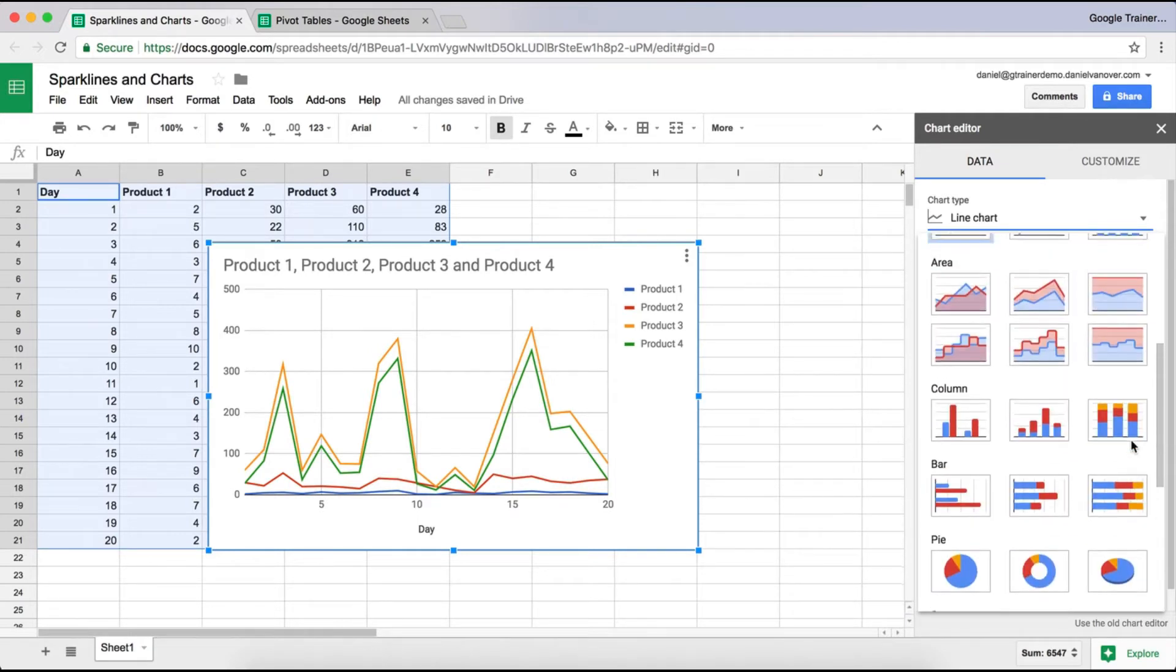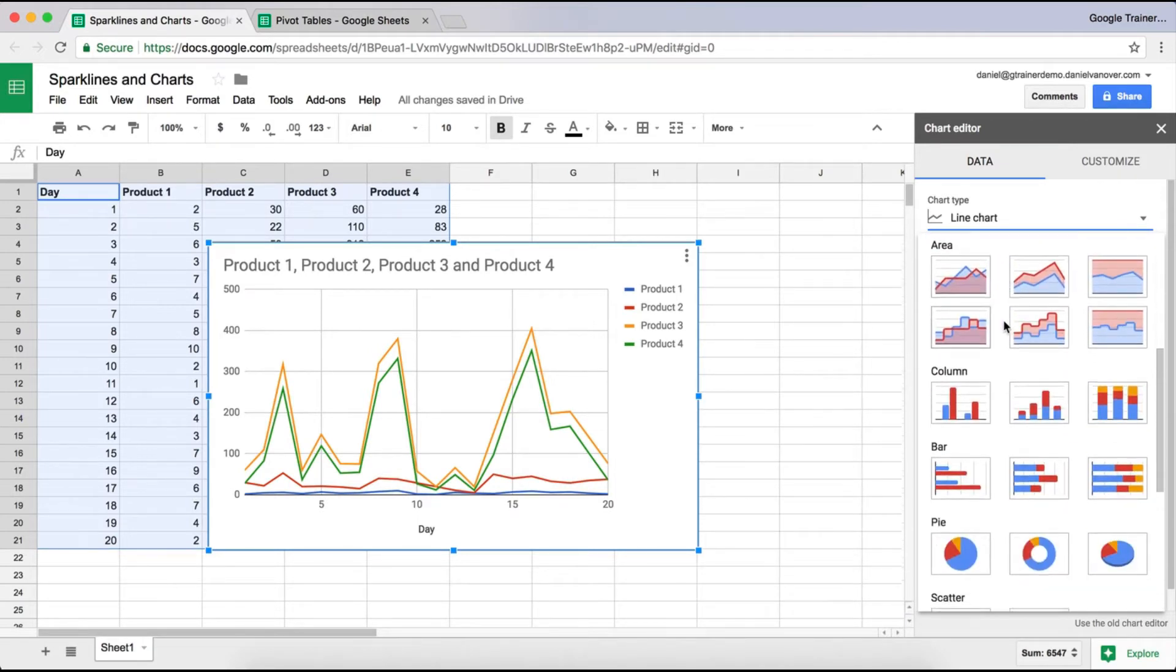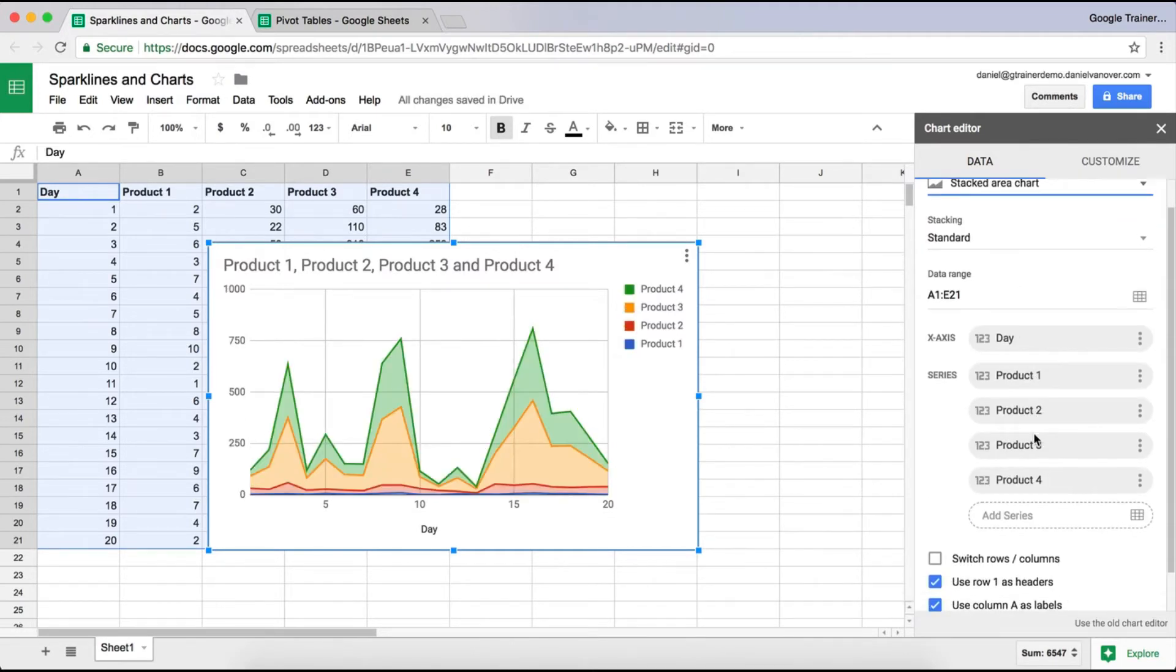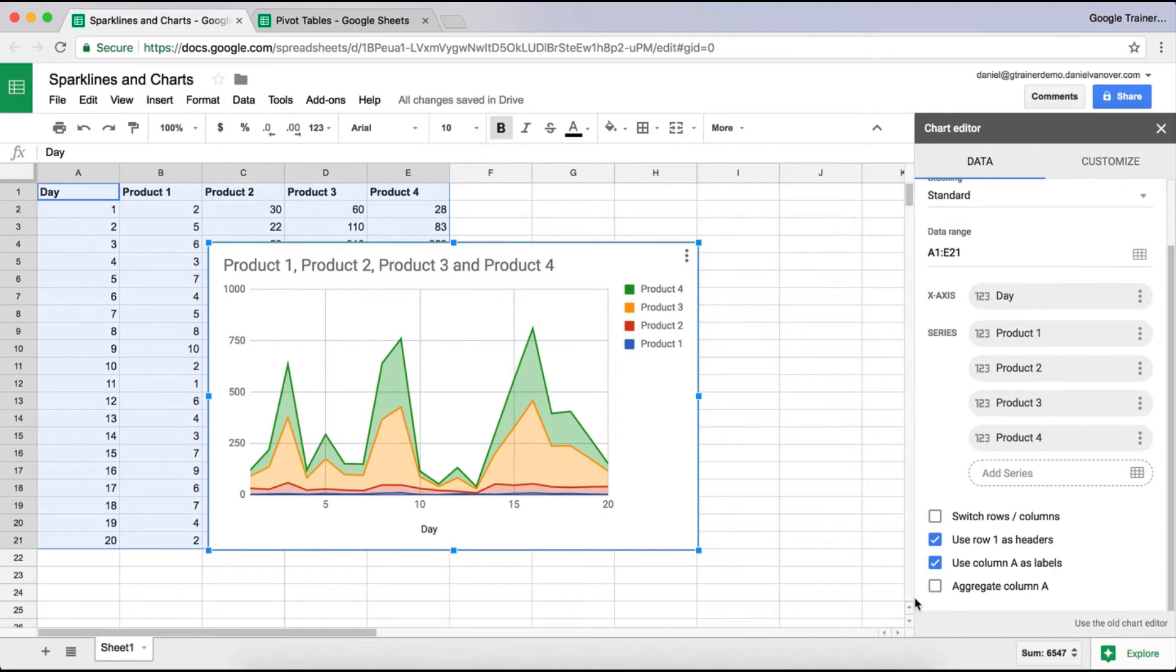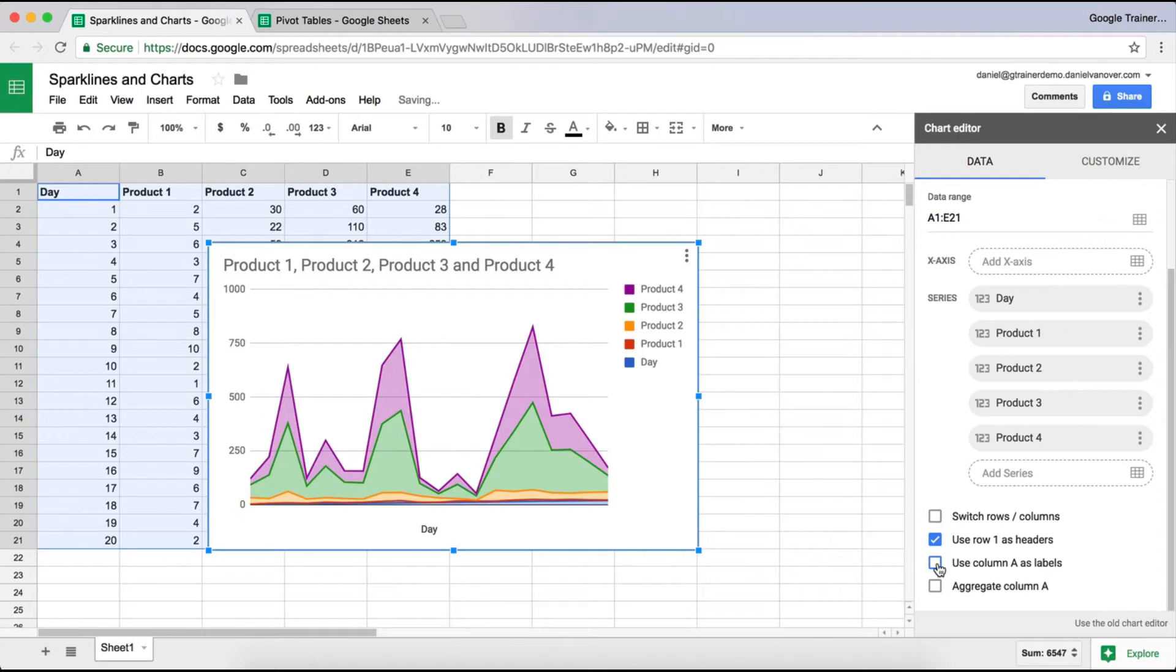So you just go through and select whichever chart you want to use. You can also change some of the settings regarding this chart, such as if you want row 1 to be the headers. If it's not picking up that row 1 is the headers, you may need to check that. You can also choose whether or not you want the labels at the bottom or on the x-axis to show up by clicking on Use Column A as Labels. Uncheck that, and the labels go away.